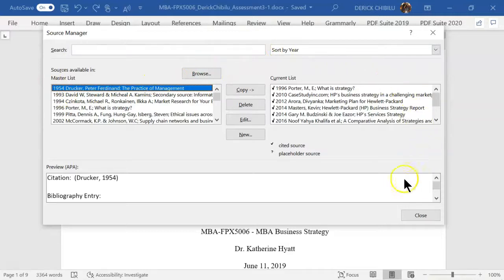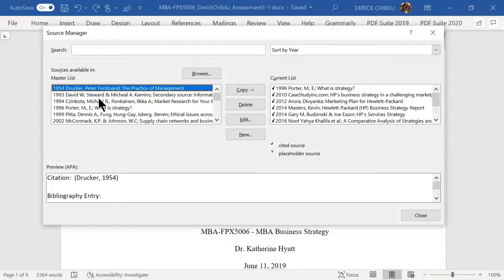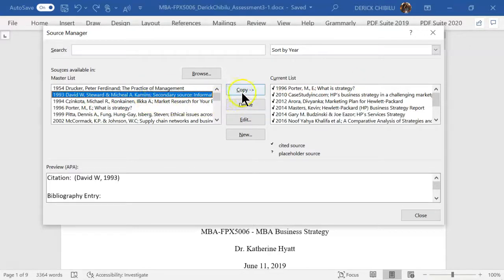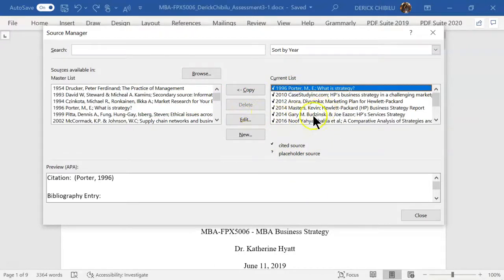The Manage Sources window opens up. There's a master list on the left and a current list on the right. The documents on the right are attached to the current document that is open. The documents on the left — the master list — are all the documents you've used on this computer in the past. They get saved, so you can reuse them without searching again; you just move them over.